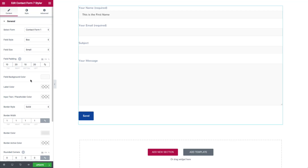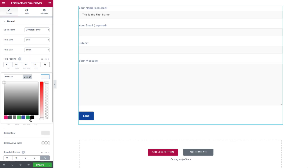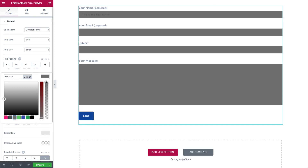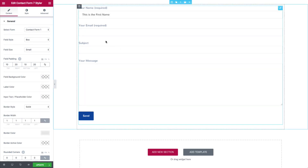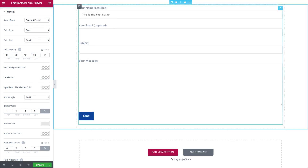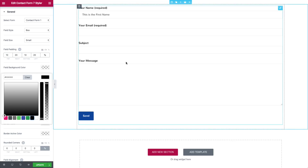From there we can choose the field background color. You can keep a color or make it transparent if you want the more minimalist, border-only bottom feel. We can change this to a darker gray or make it transparent so we only have the borders. We also have the label color — your name, email, subject, and message are all labels — and we can change those to match the branding of the website.